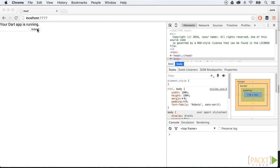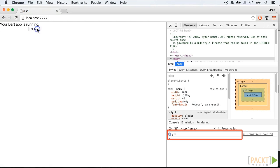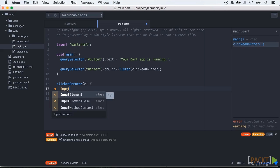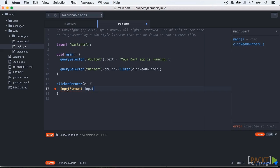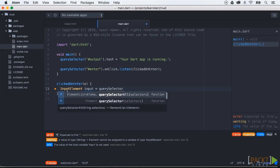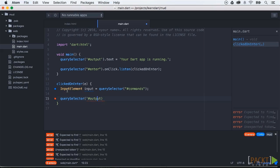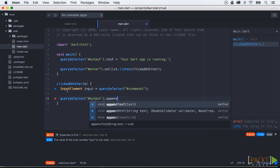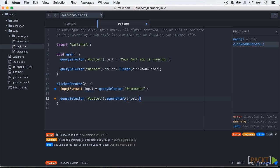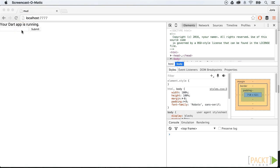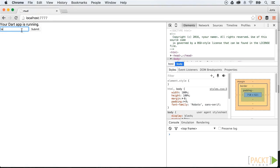For now we will print the text 'yes' in the console of our browser. When we click on the submit button we will see 'yes' in the console. Now we will extend our method clickedOnEnter. First we need to query our input field using querySelector, and then we need to append our input value to our output div. This results in the following outcome — we can now add our input values into another section of the page.